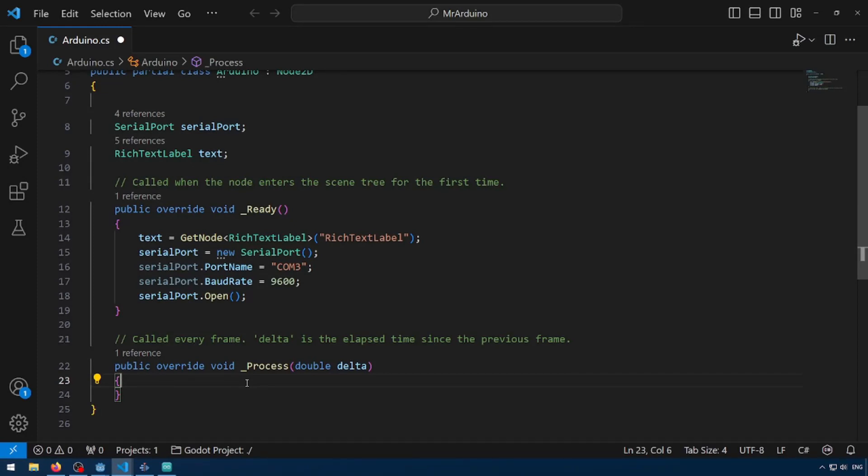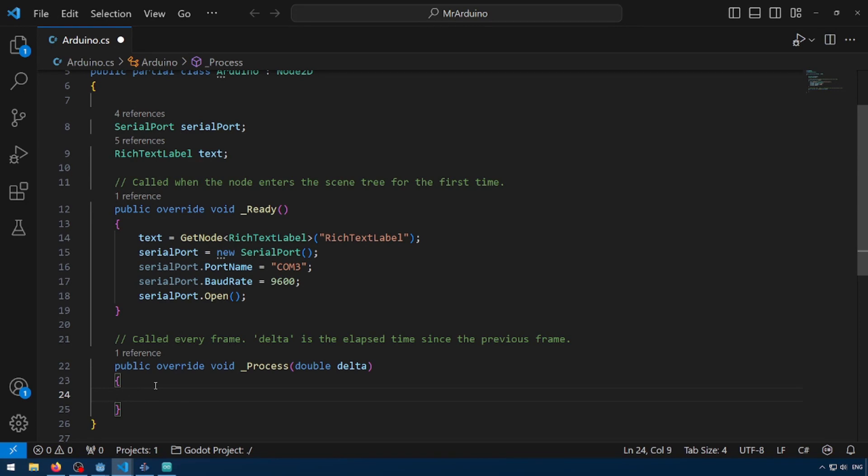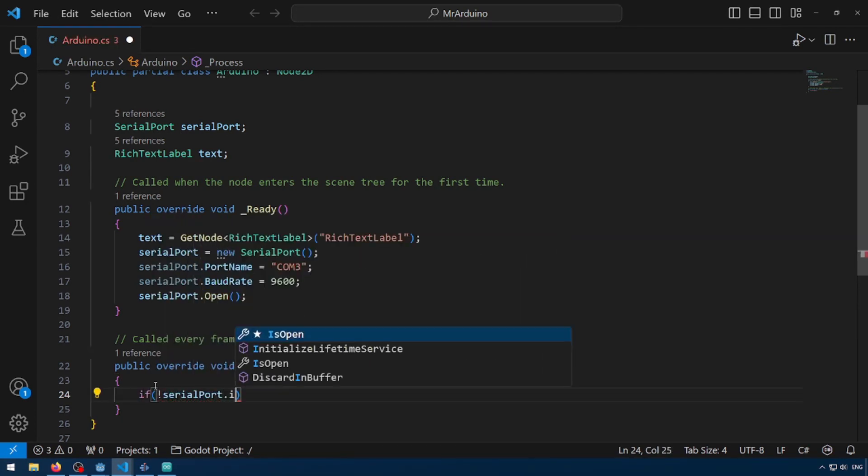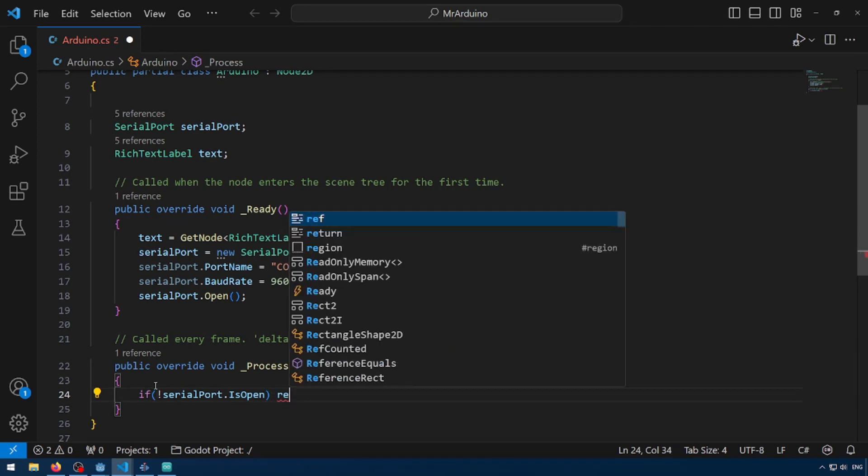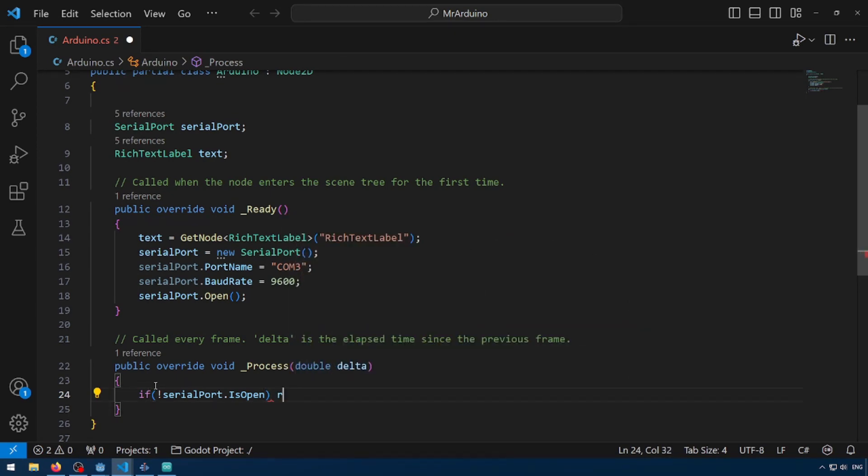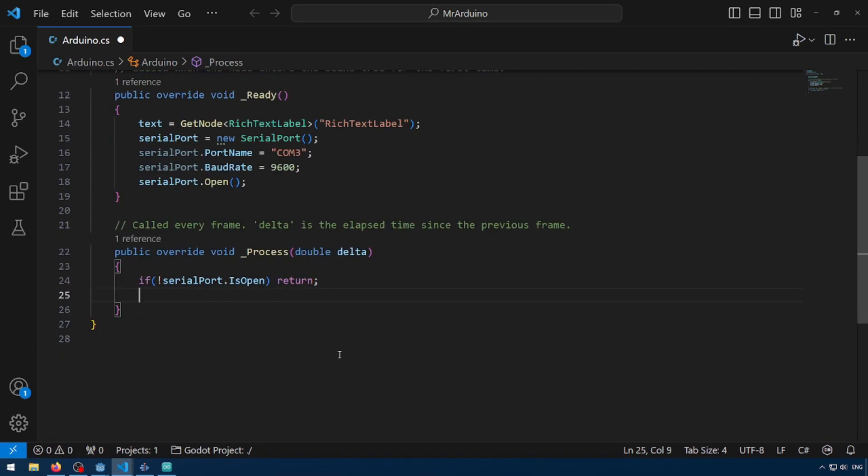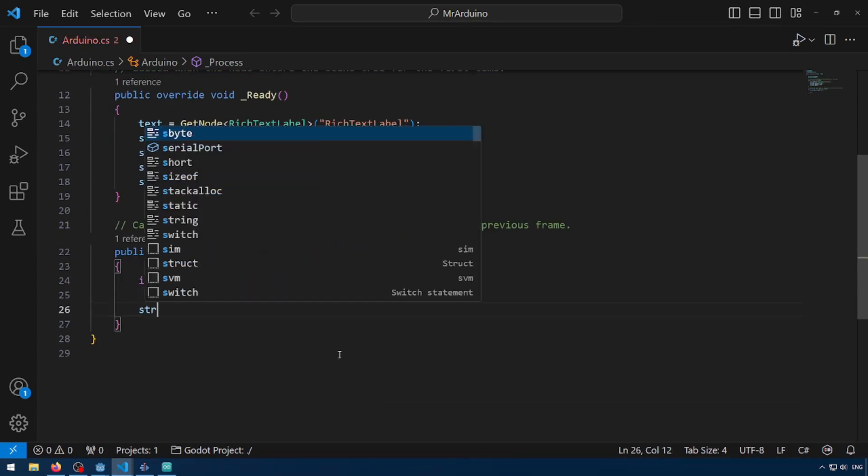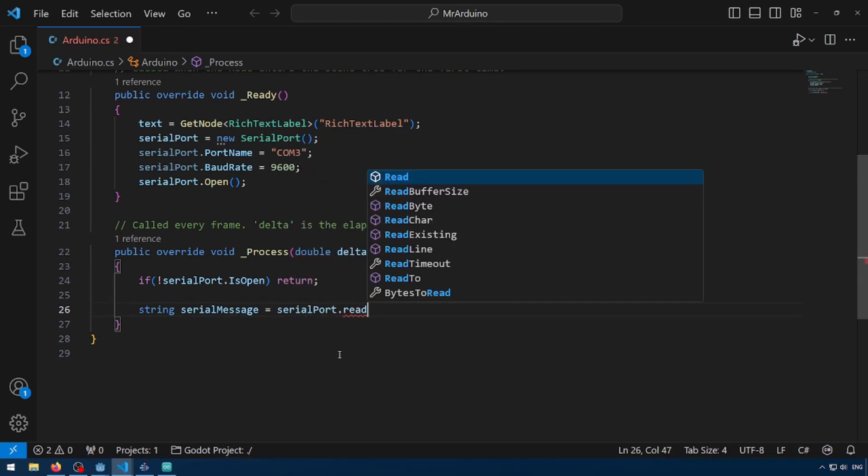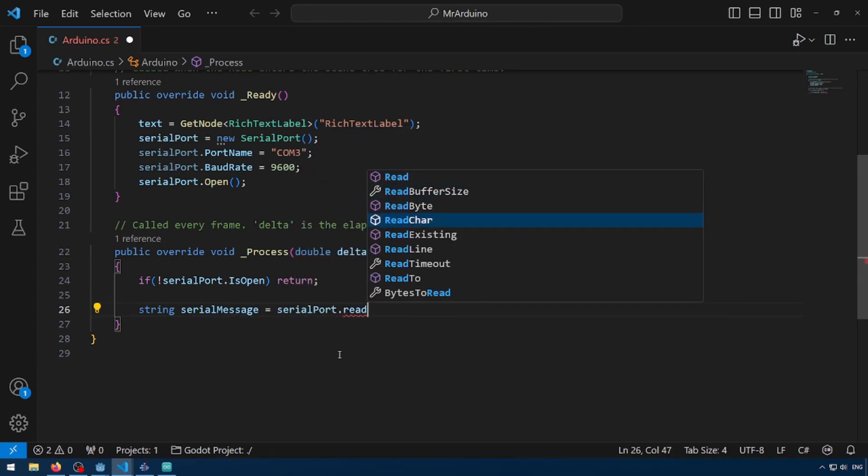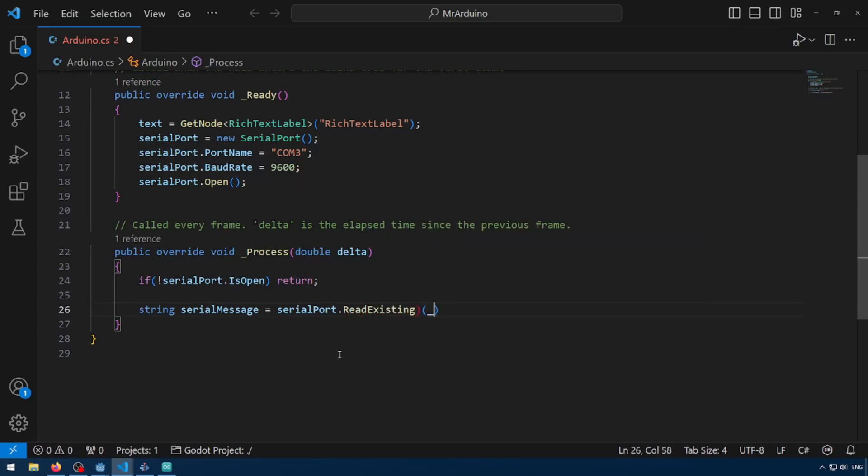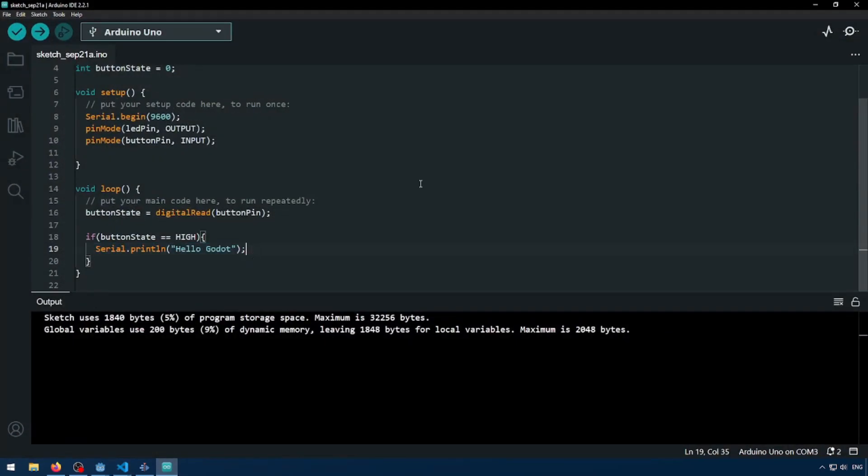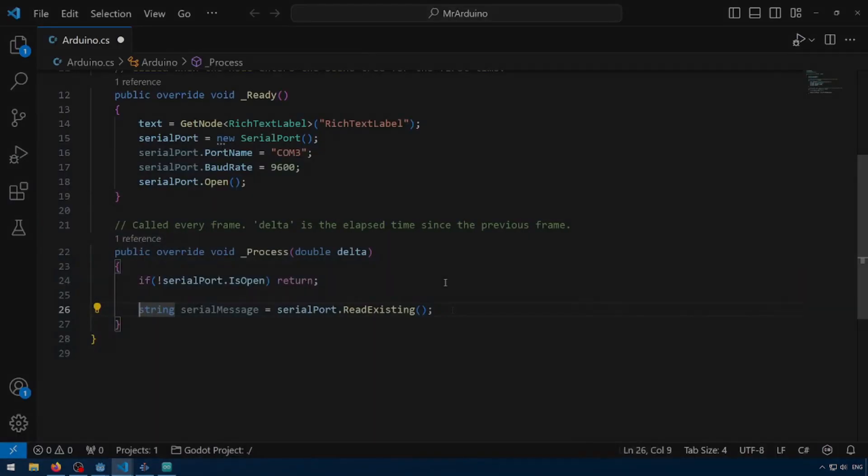So in our process, process runs on every frame. We'll just check to see if our serial port is in fact open. So if not serial port.is open, return. So this just checks if our serial port is open. And if not, don't go any further. So finally, let's read information from the serial port. So let's just do string serial message equals serial port.read existing. So this is going to get the string that we printed out here.